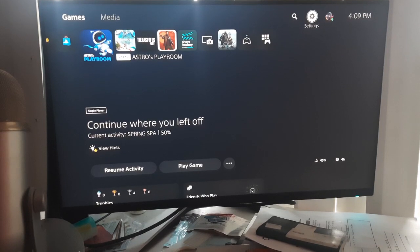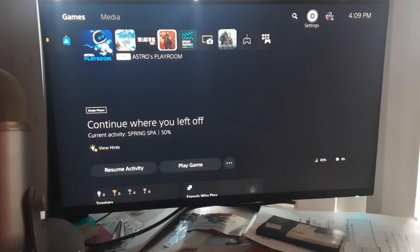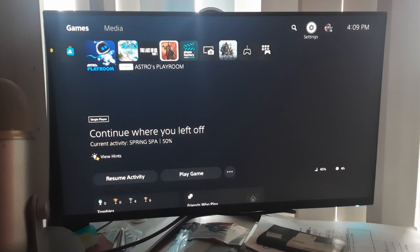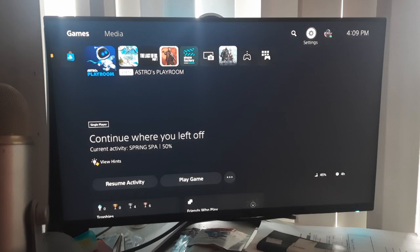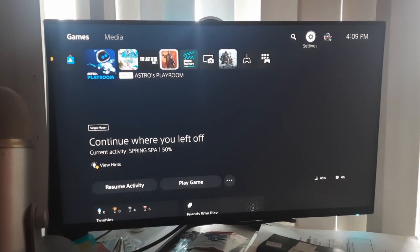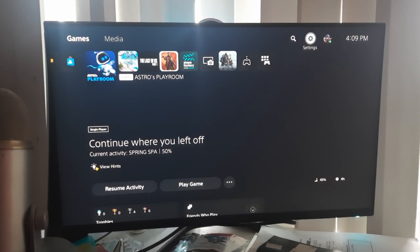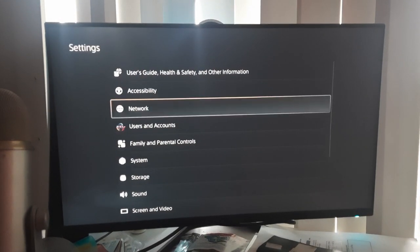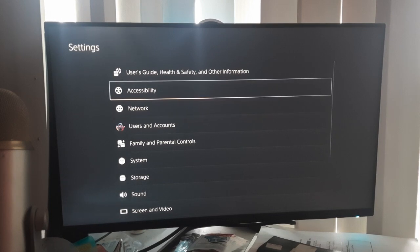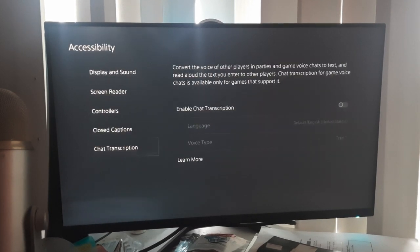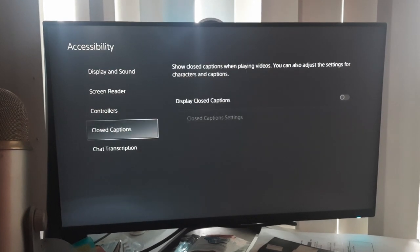Alright guys, so how to enable closed caption and chat transcription on PS5. Basically you're going to go to the settings and over here you're going to go to the accessibility, and over here you can see the closed caption.